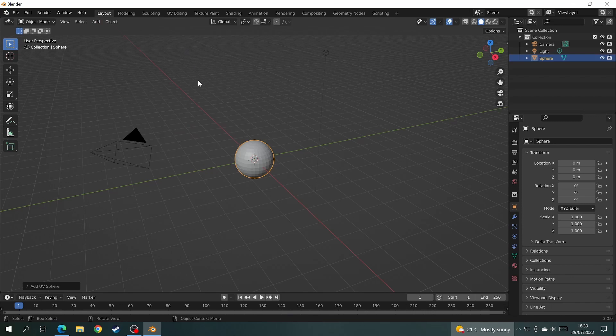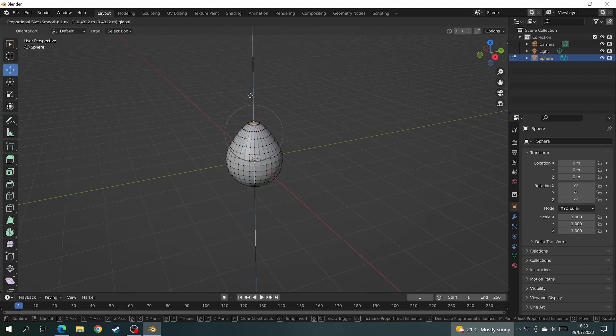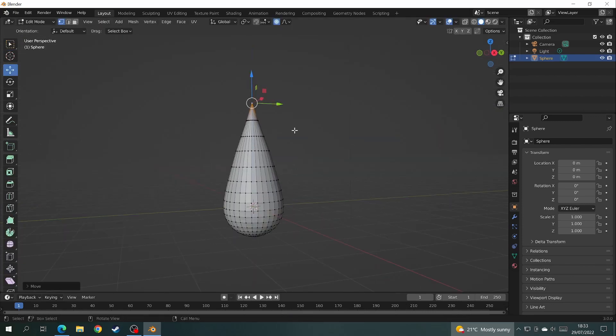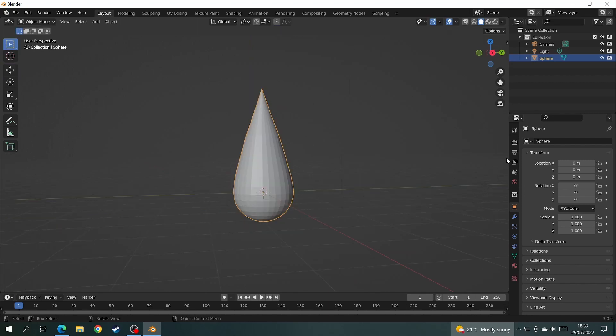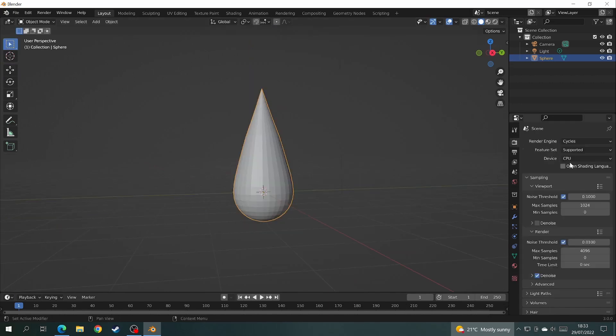Start off by adding a UV sphere, then go to edit mode and use proportional editing to change it into a flame shape. Then come over to the render tab, change Eevee to Cycles, change the feature set from supported to experimental, and change the device to GPU compute.